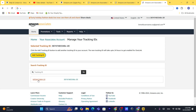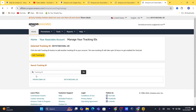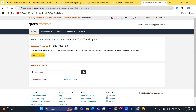The new tracking ID has been created. I'm going to reload this page — as you can see at the top, it's changed to the new tracking ID. When I click on it, it updates.